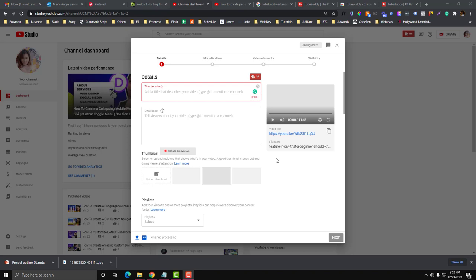Sometimes I do keyword research in advance. I have an idea what are the videos that I need to upload, or I also check my analytics to see what videos are performing well so I can replicate or create similar topics.